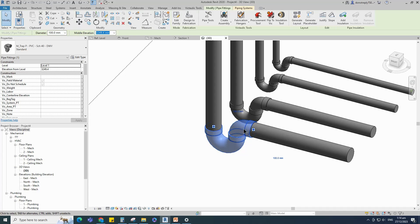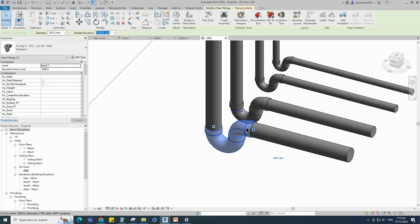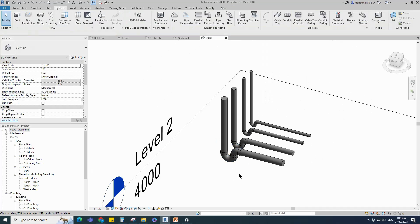Sometimes in a project site, due to space constraints, if we have to place the P-trap elbow in a different direction, the system default family is unable to change the direction. Ok, let's start the family creation.